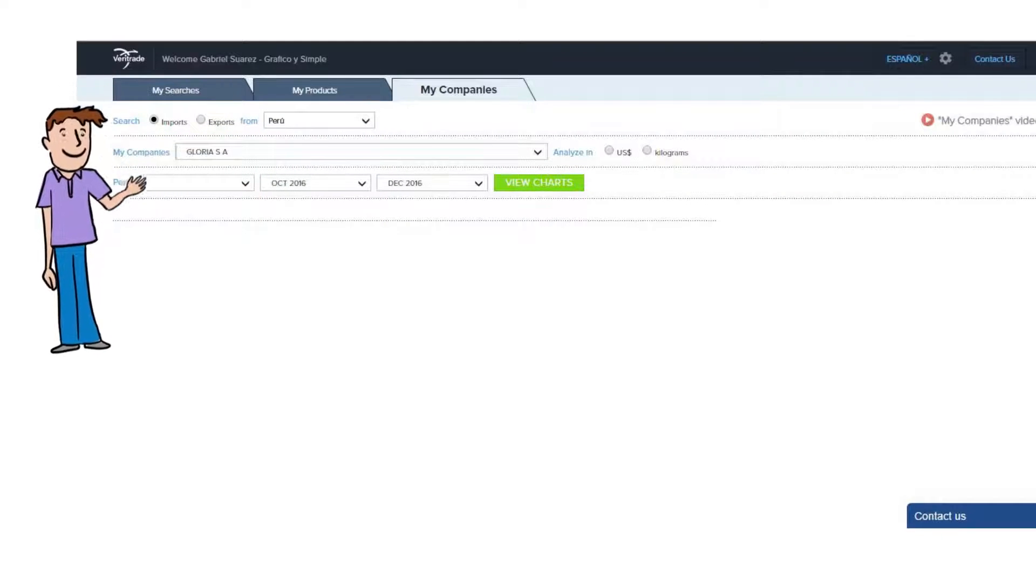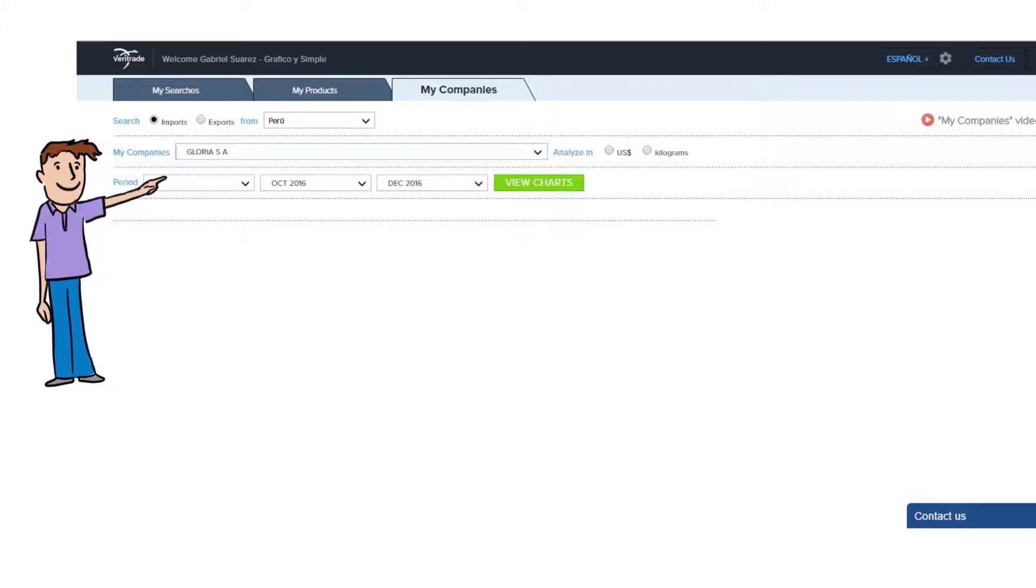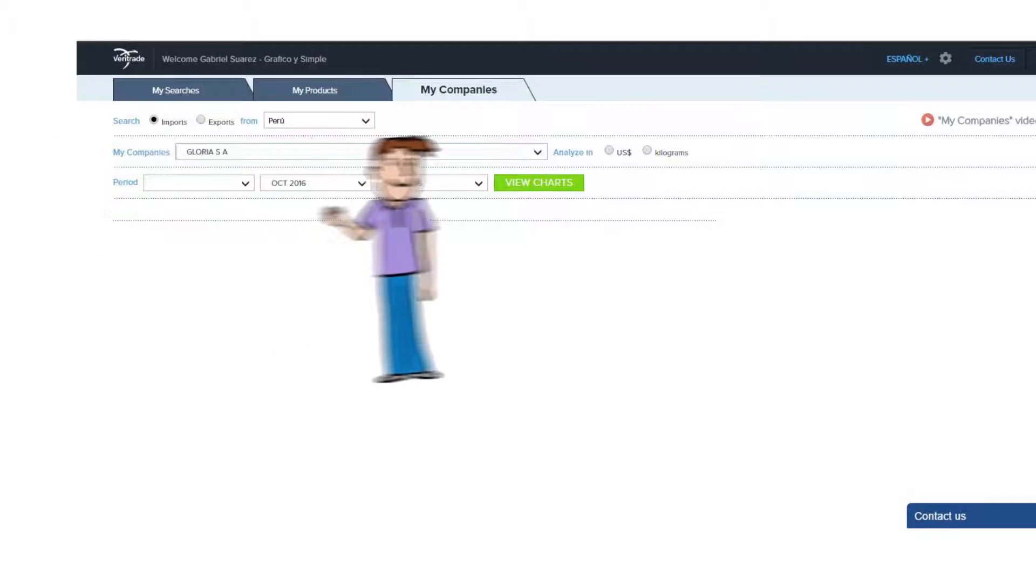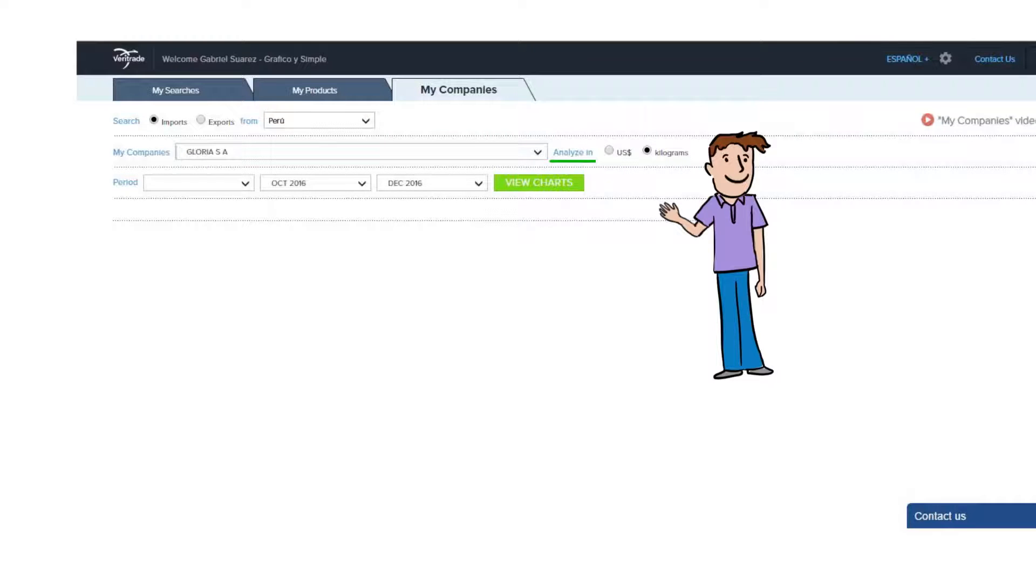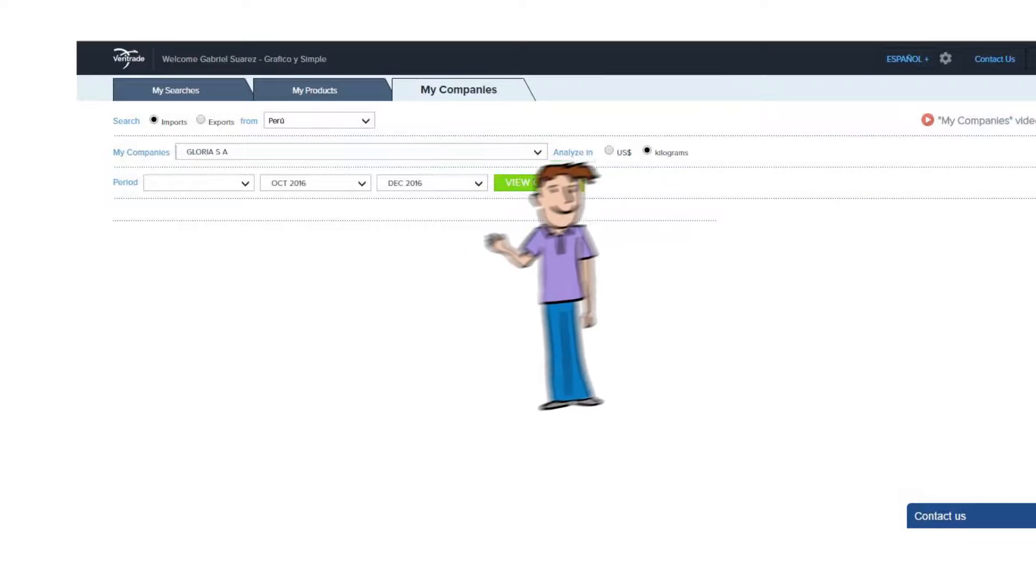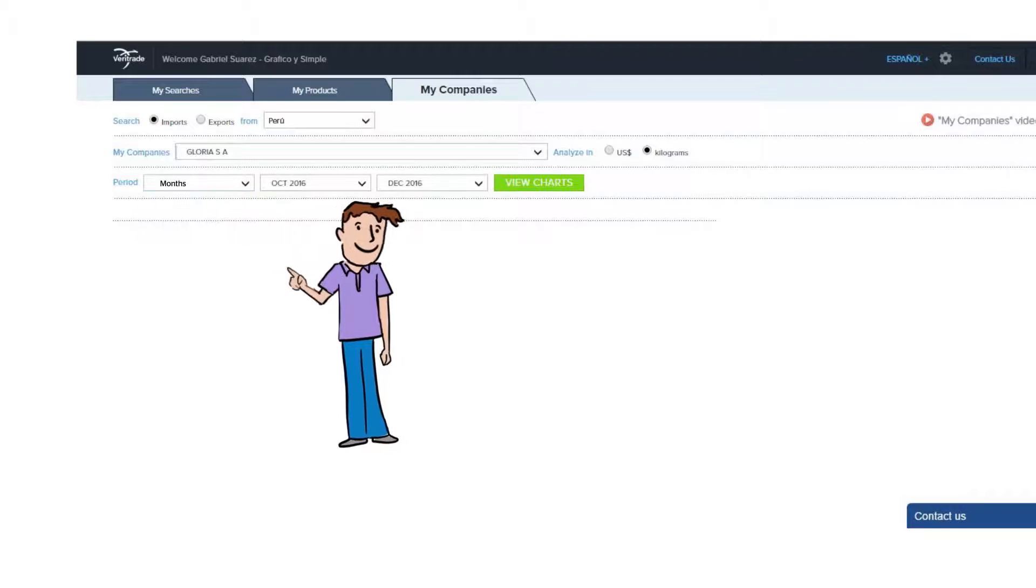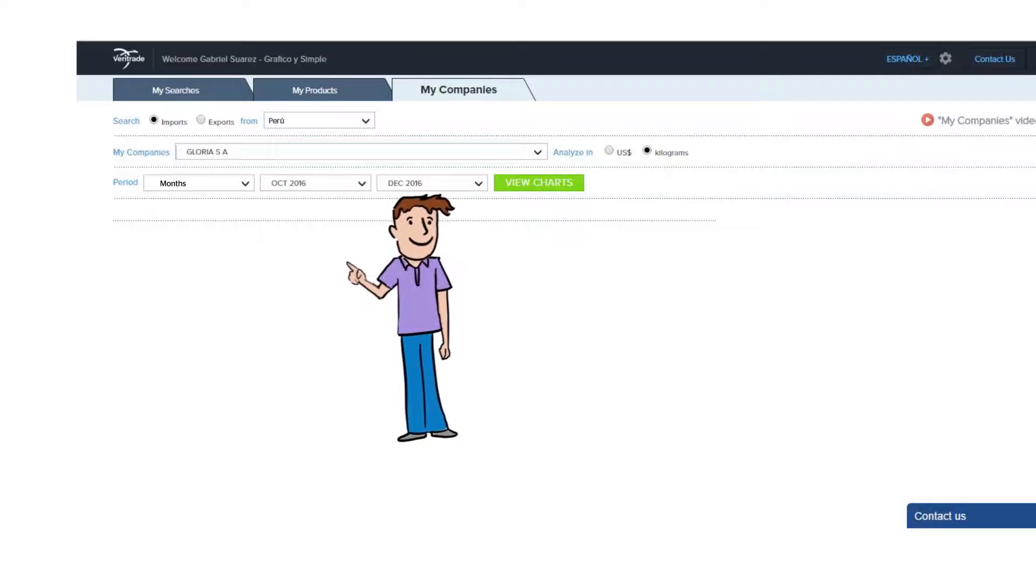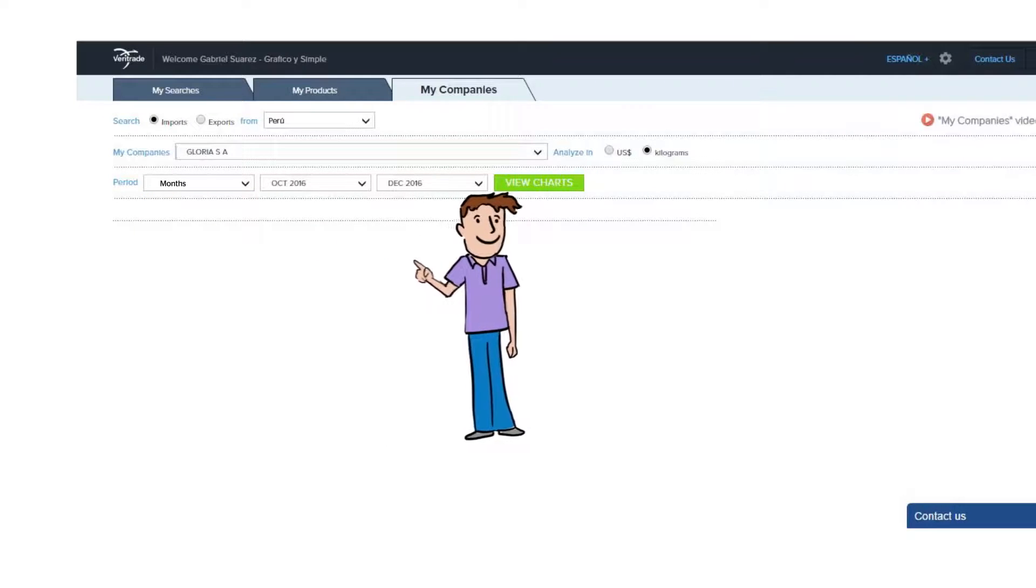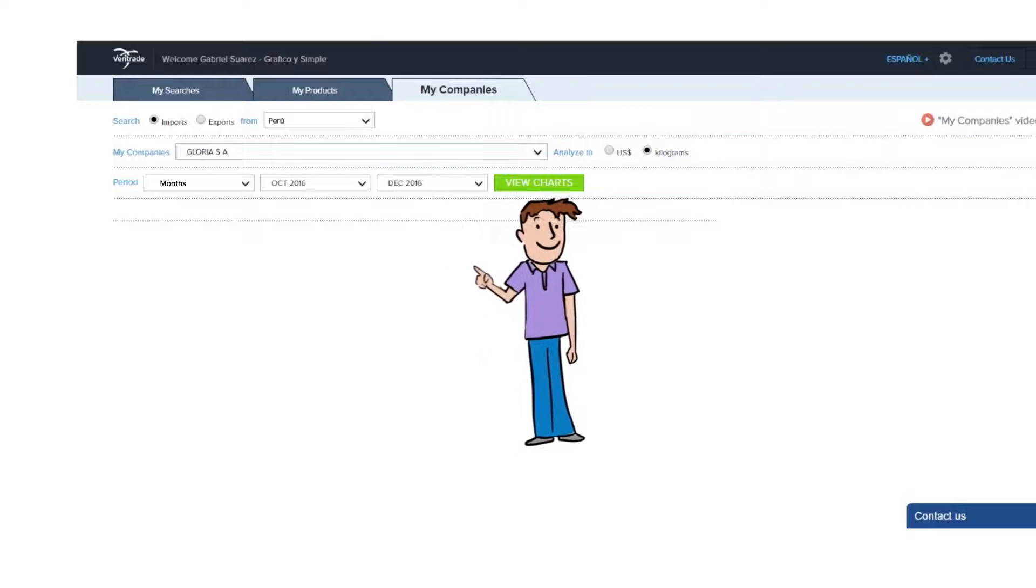At the top you'll find and select your favorite company marked for that country. You can choose if you want to analyze the information in monetary values or quantity of units, and finally choose the period you're interested in: months, last 12 months, year to date, or years.